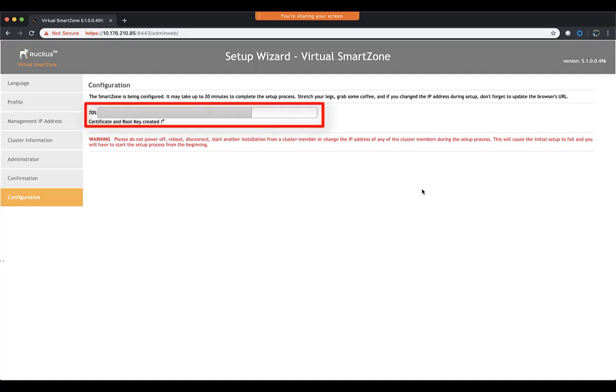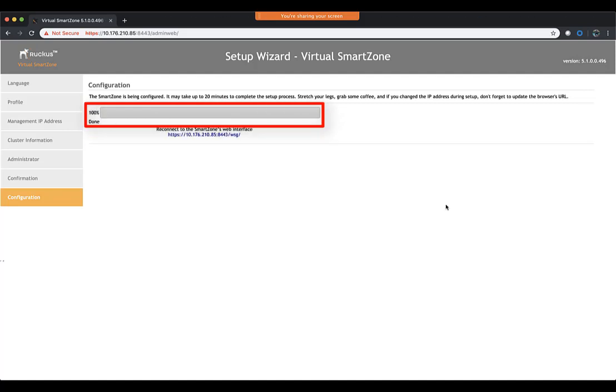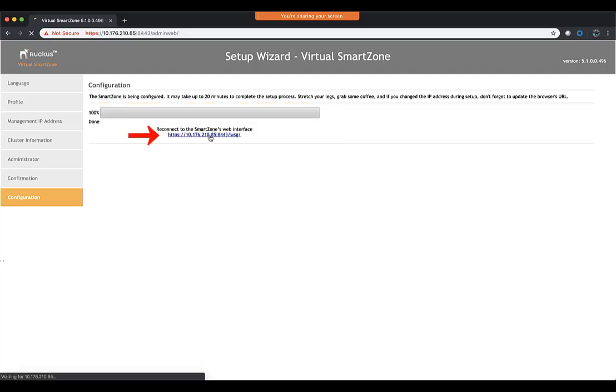All right. Thanks to clip speed, we're going to see ours finish up pretty quick. Now, when you see this window here, it's going to give you a link to redirect you back to the GUI. So we're going to go ahead and use that.